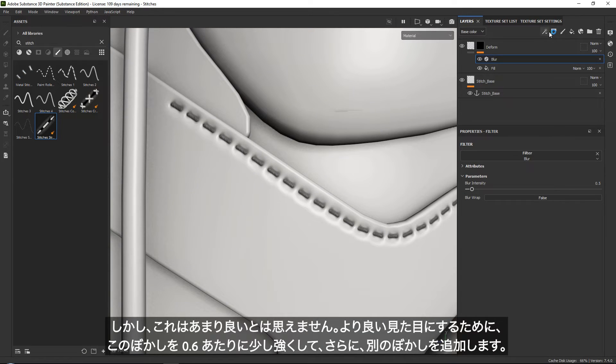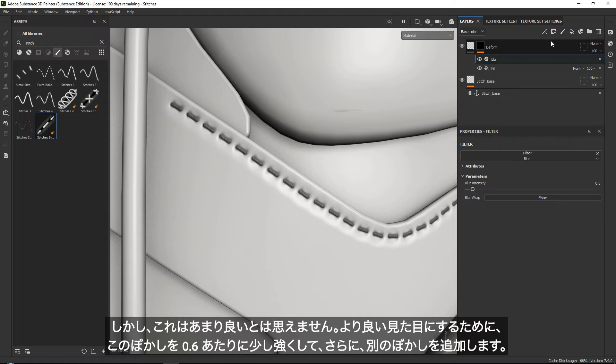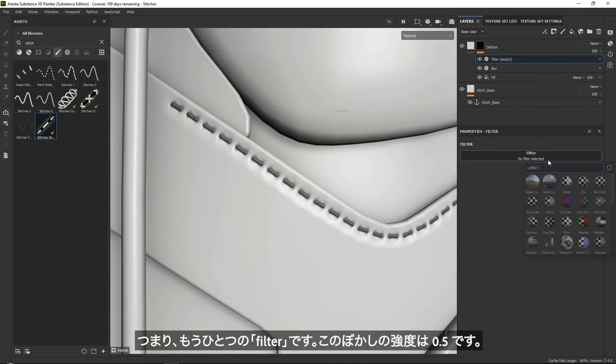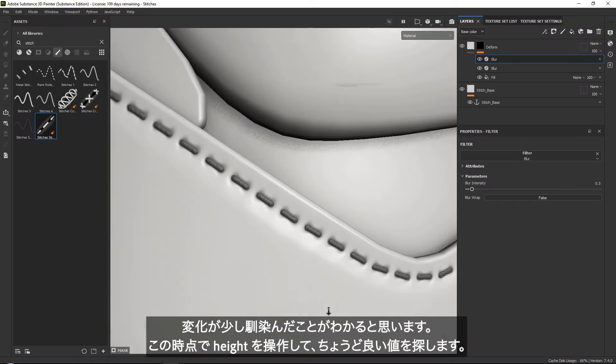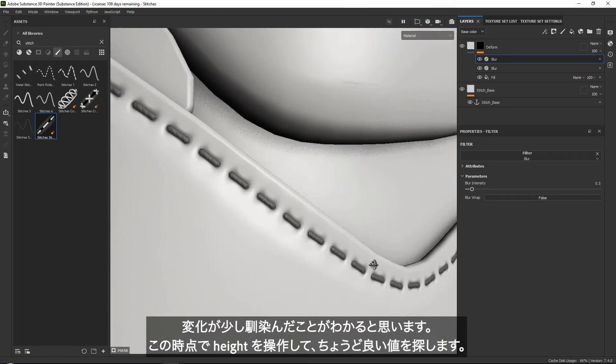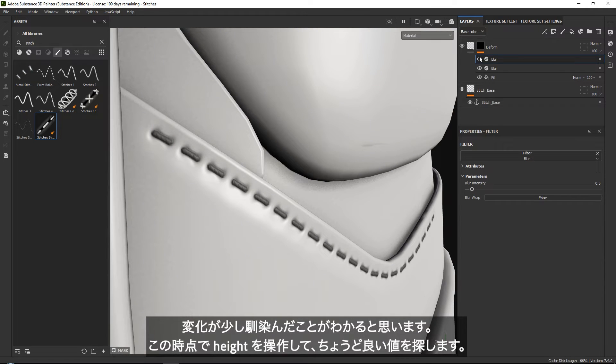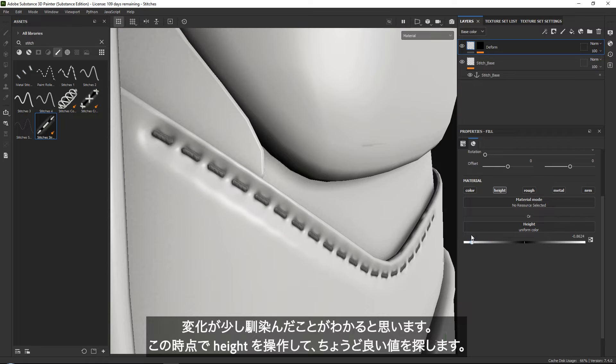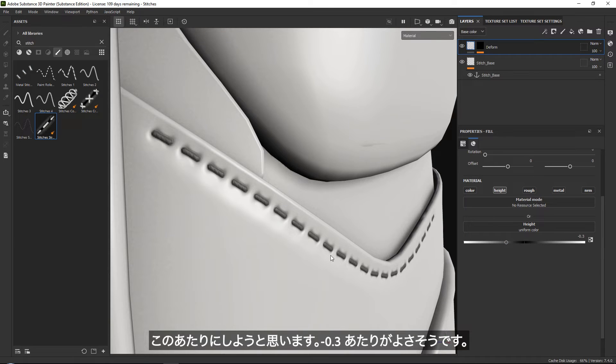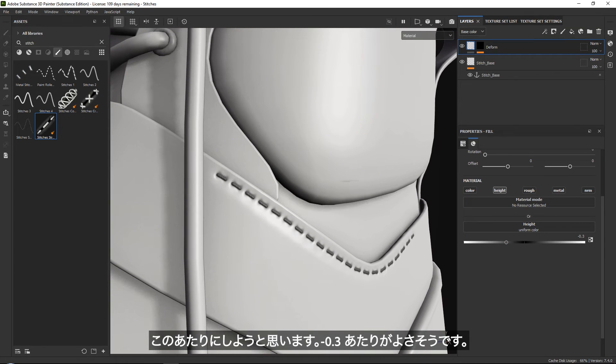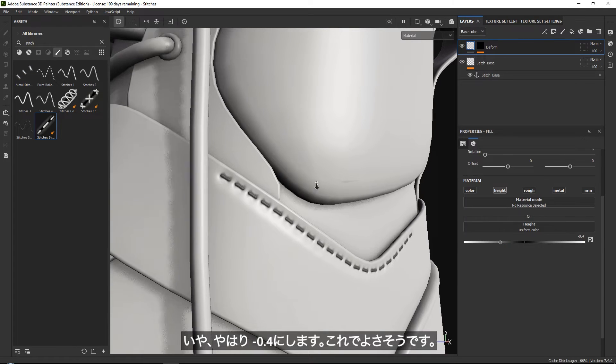A cool tip is if you set this blur a little bit stronger to maybe like 0.6, and then add another blur filter and set this one to 0.5, you can see that the transition becomes a little bit nicer. Then all we need to do is play around with our height to get a stronger or less strong transition. I'm going to go for probably minus 0.3, actually minus 0.4.